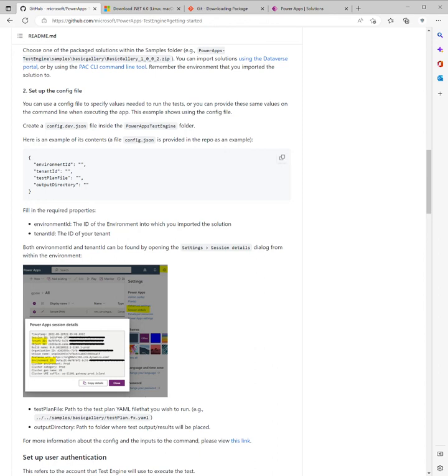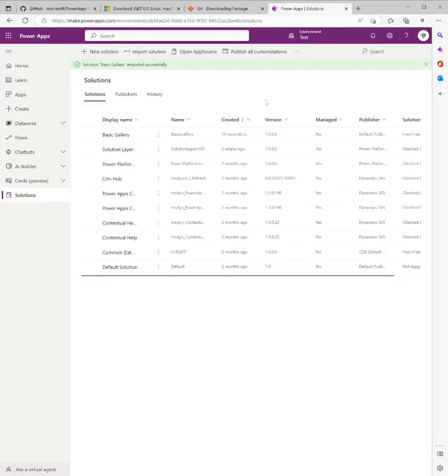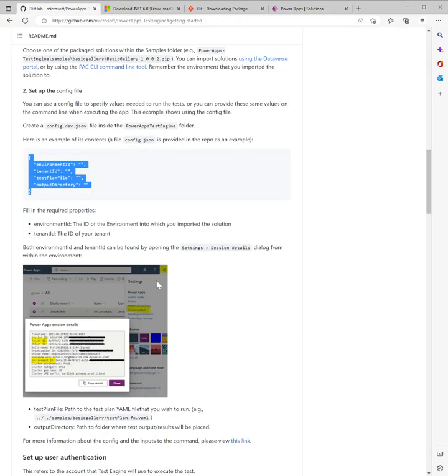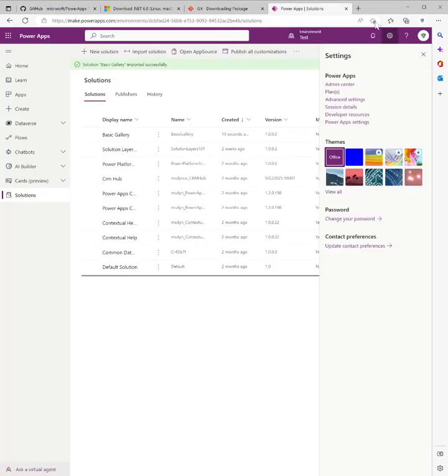We'll populate it with this, but I'm going to show you how to get the values. It does show you here, but let's ensure that is a valid method. We're going to get the environment ID and the tenant ID.